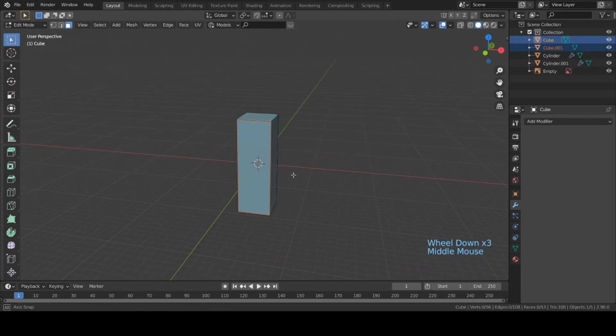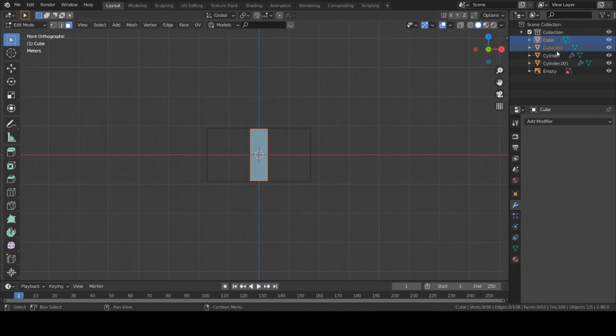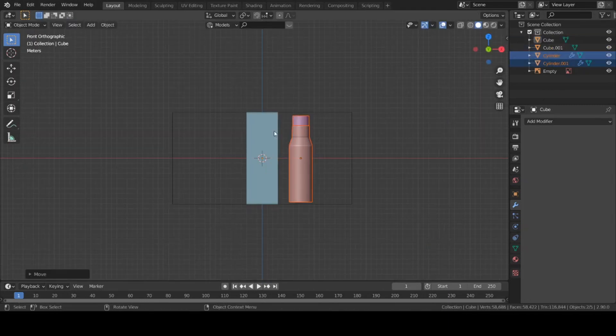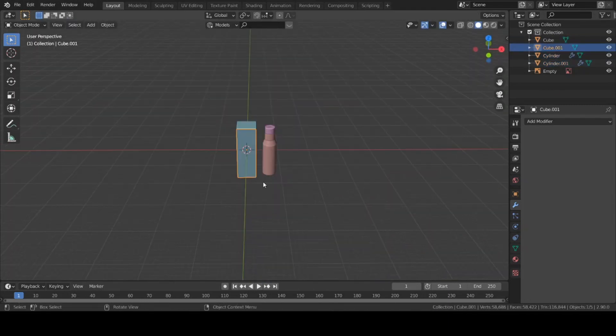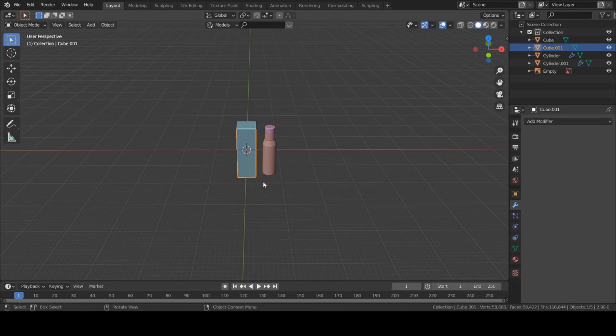We are done with the 3D modeling — as you can see we have the bottle and box. That's pretty much it for this video. In the next video we will cover texturing and setting up lights in the scene, and in the third video we'll cover animation. Also check us out on Patreon to support us. I'll catch you in the next video, bye!